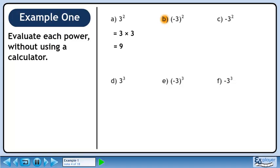In Part B, we'll calculate –3 squared, where –3 is inside brackets. The exponent is acting on both the negative and the number 3, so we can expand this to –3 times –3. This evaluates to 9.